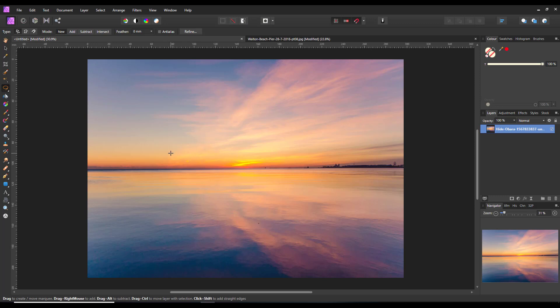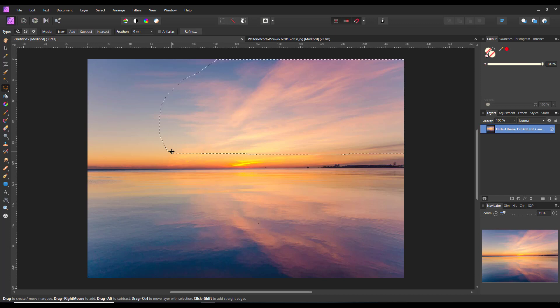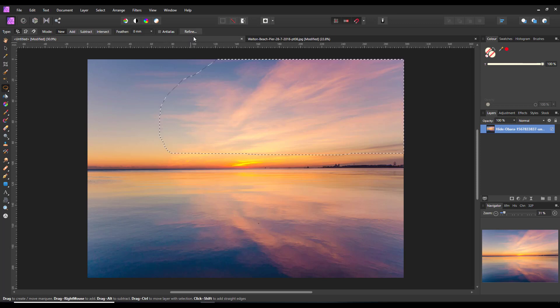I'm going to click here and drag across, come outside the picture and stay outside the picture, turn them up to about there, let's say, come back around and join up. It will make that selection and now we have that selection, I'm going to click on Refine.